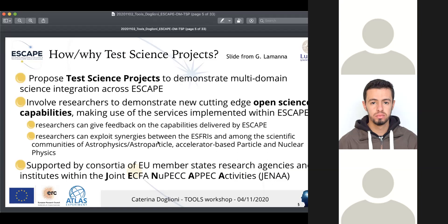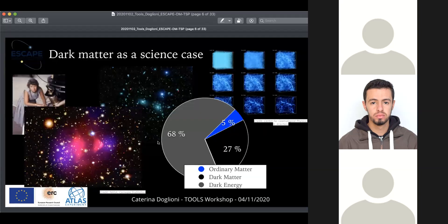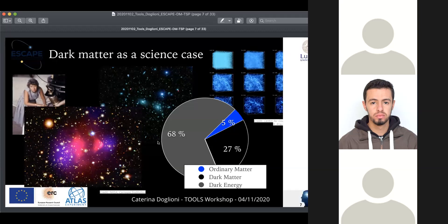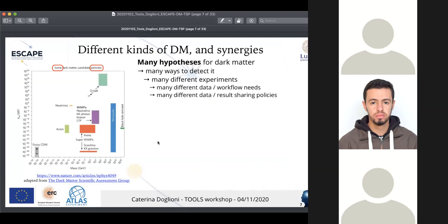Dark matter is the chosen science case. It's a good science case because it requires a lot of different expertise and many different experiments. There are different kinds of dark matter and different synergies depending on how one looks at it and what one thinks dark matter is. There are many hypotheses and many ways to detect it, and therefore many different experiments with different data, workflow needs, and data result sharing policies.